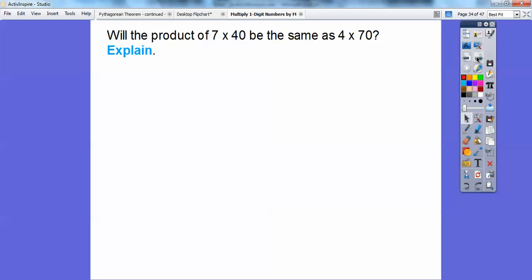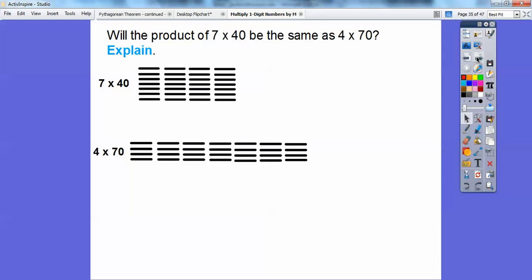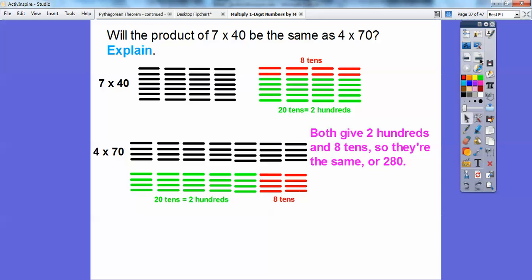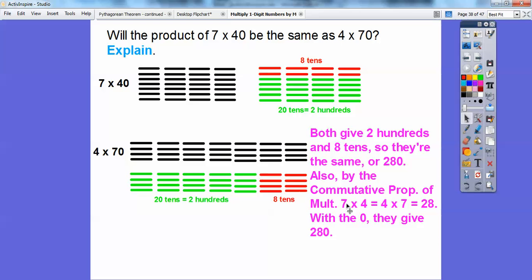Will the product of 7 times 40 be the same as 4 times 70? With 7 times 40 we have 7 groups of 4 tens, and with 4 times 70 we have 4 groups of 7 tens. Both give us 20 tens plus 8 more tens — the same product of 280. Also, by the commutative property of multiplication, 7 times 4 is the same as 4 times 7, both equaling 28, and they both have this extra 0, giving us 280.